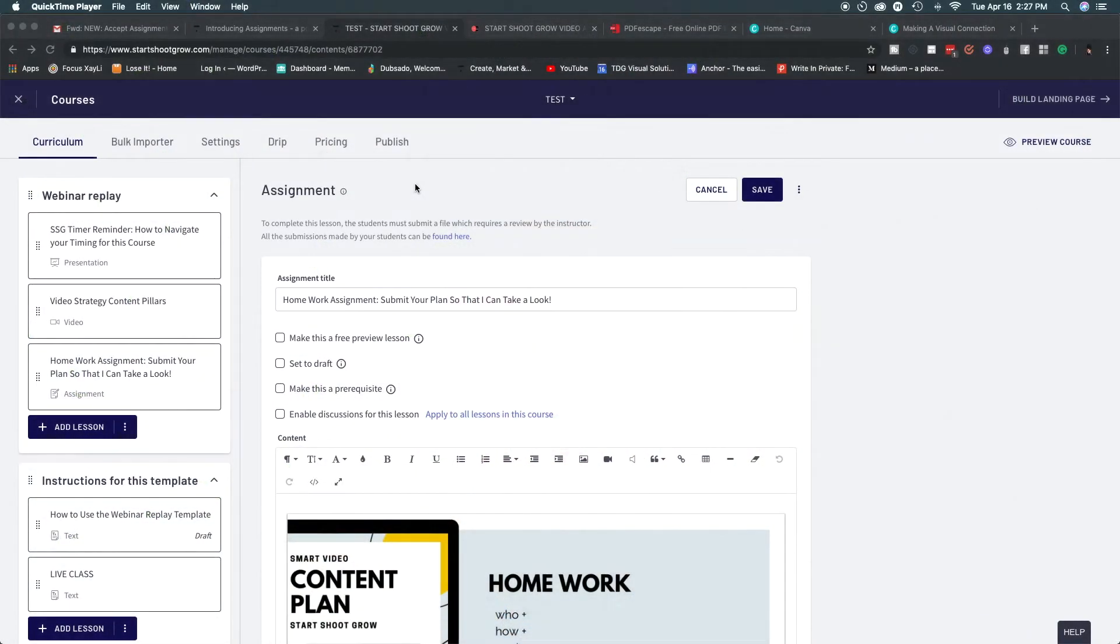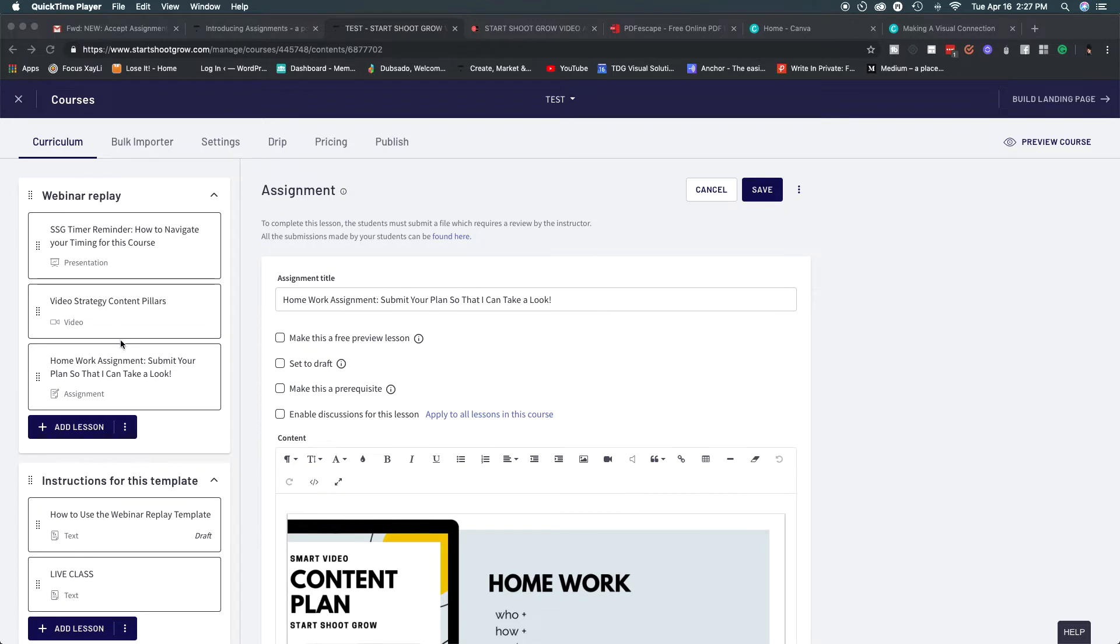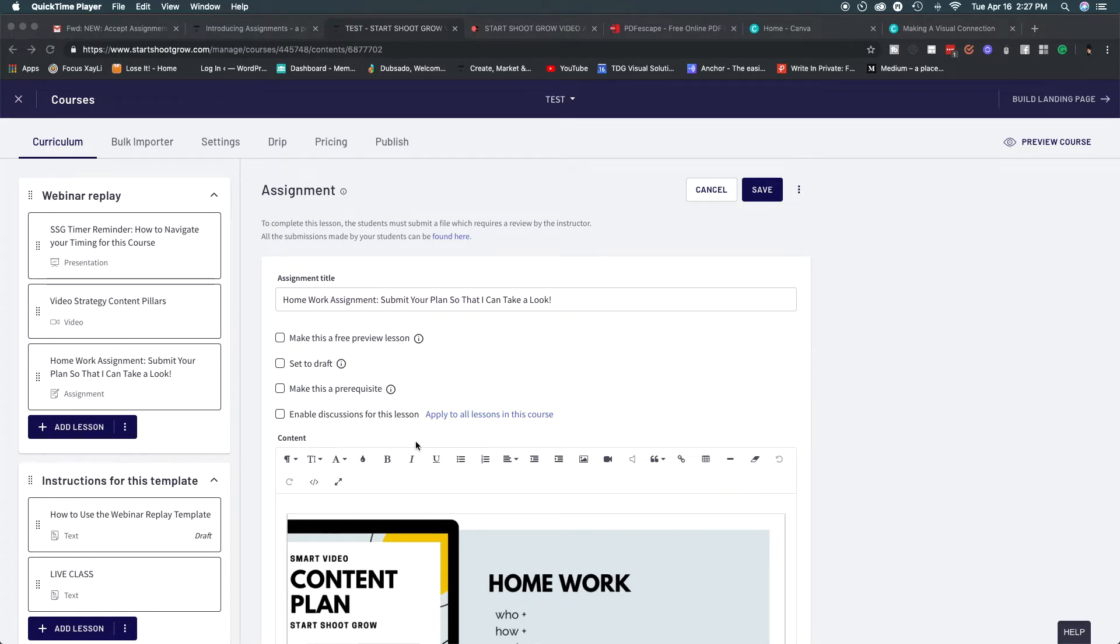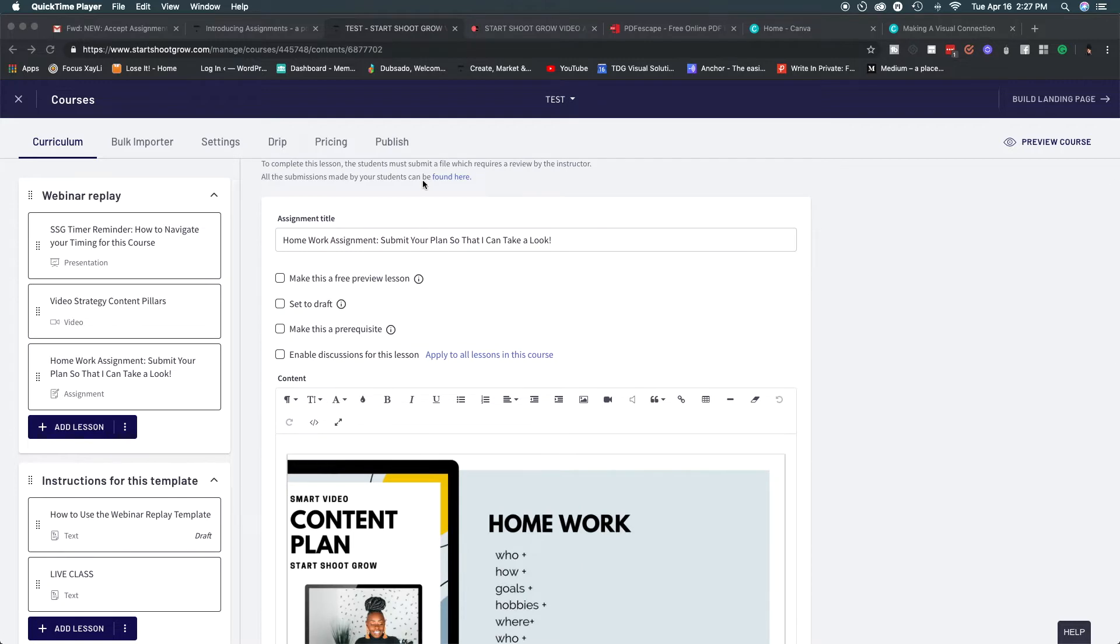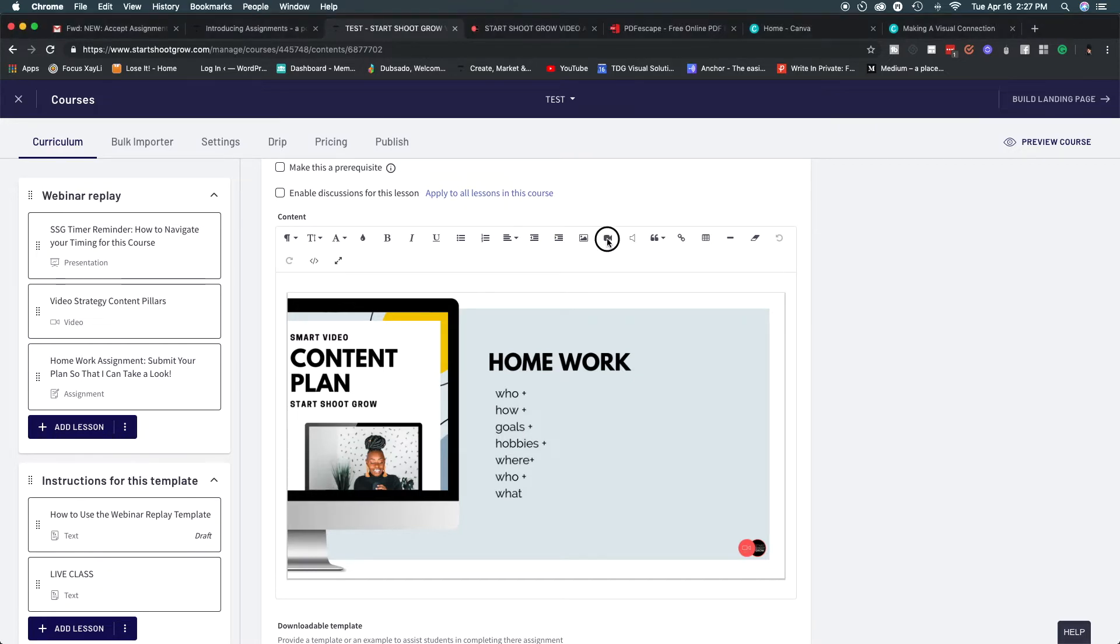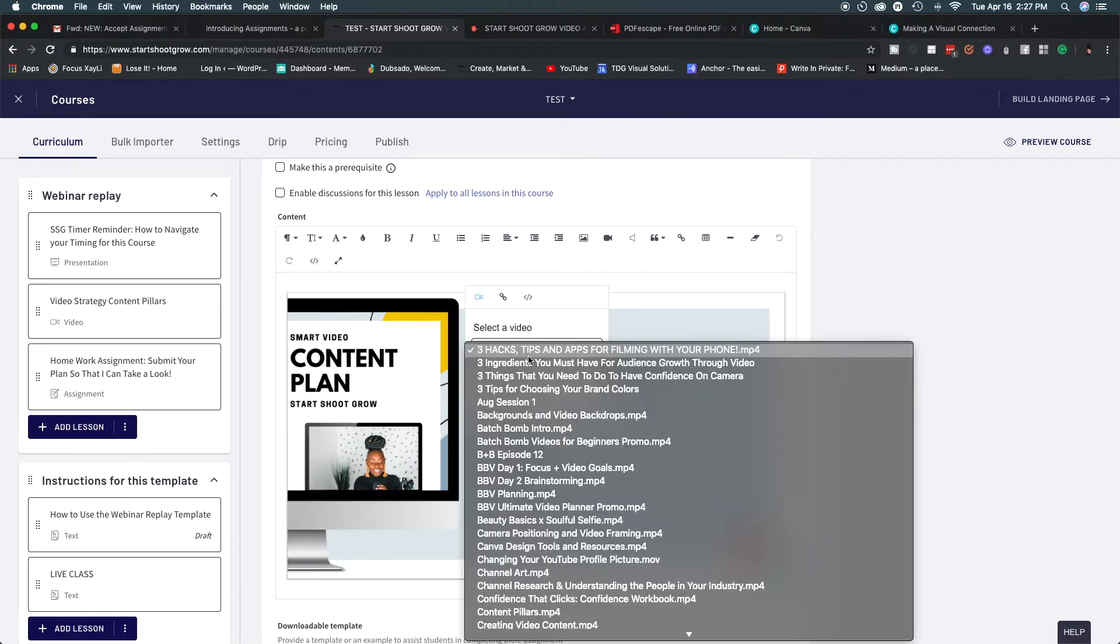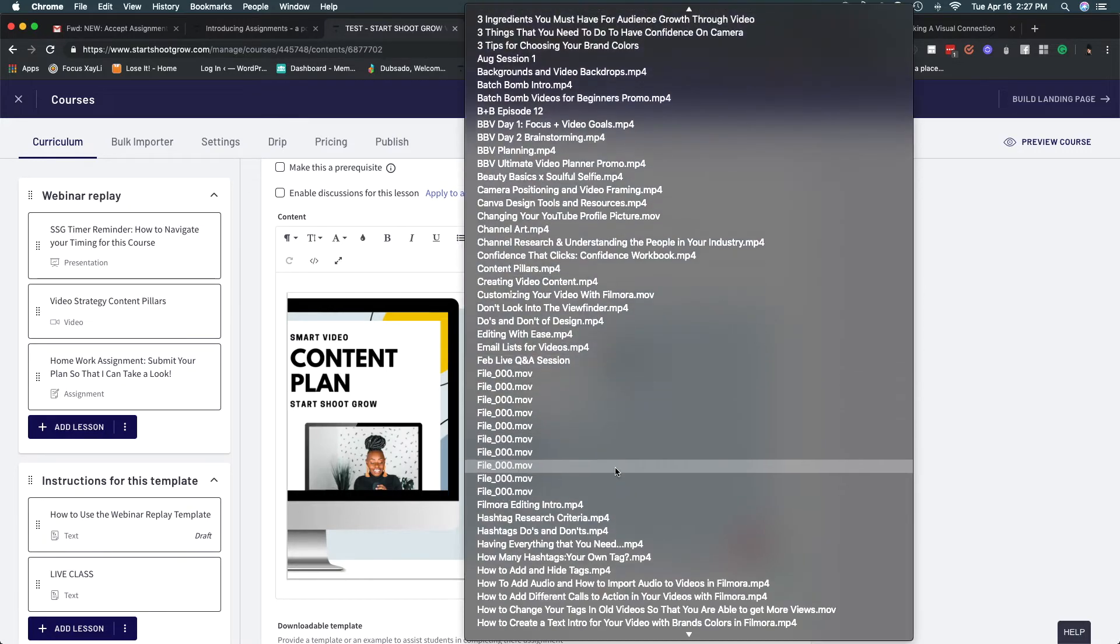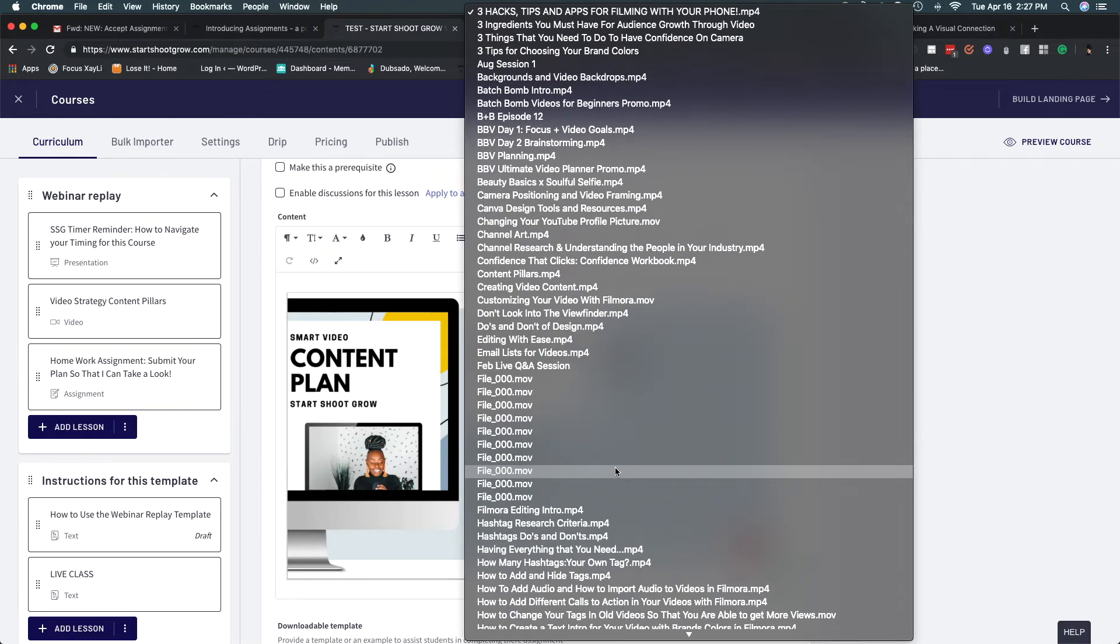So here we are on the back end of my Thinkific school and what I'm going to show you is what it looks like on the front end and what it looks like on the back end as well. So here we get into the content types and I have a presentation uploaded. I have a video, an actual video uploaded what I like to call a talking head video and I also have the homework assignment feature that is uploaded here as well. I love that we are able to add different content types into the assignment feature. You're able to put a video in there so if you click on video you'll see all of the videos that are in your courses.